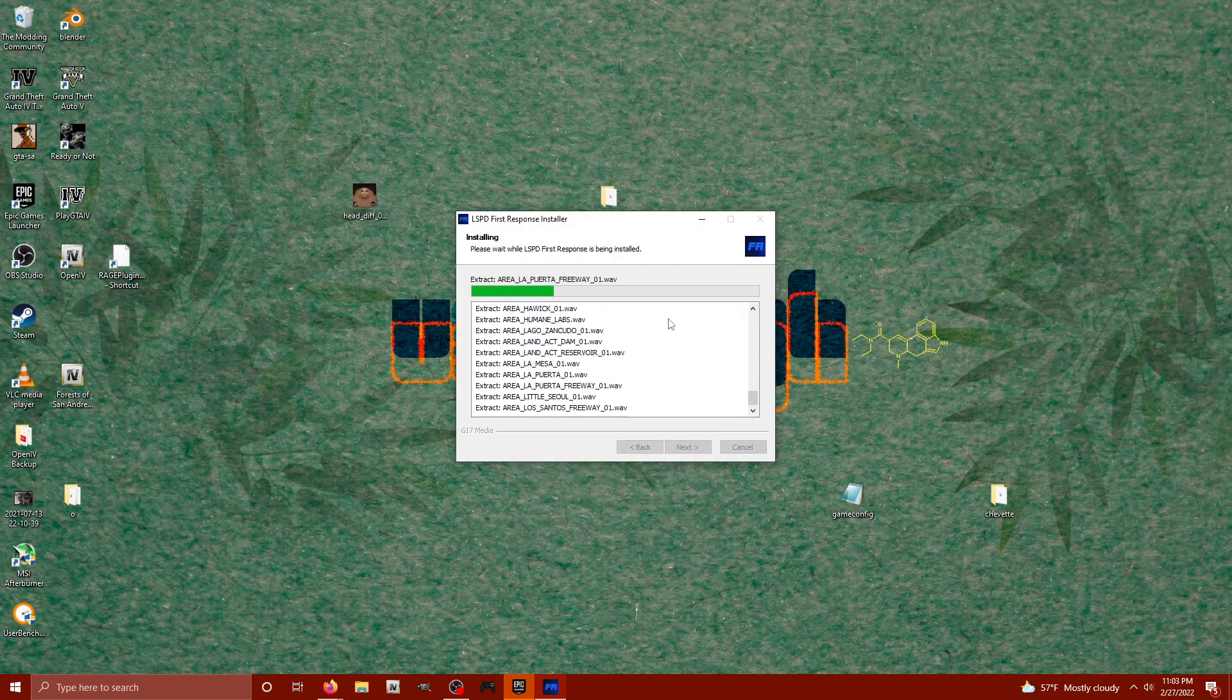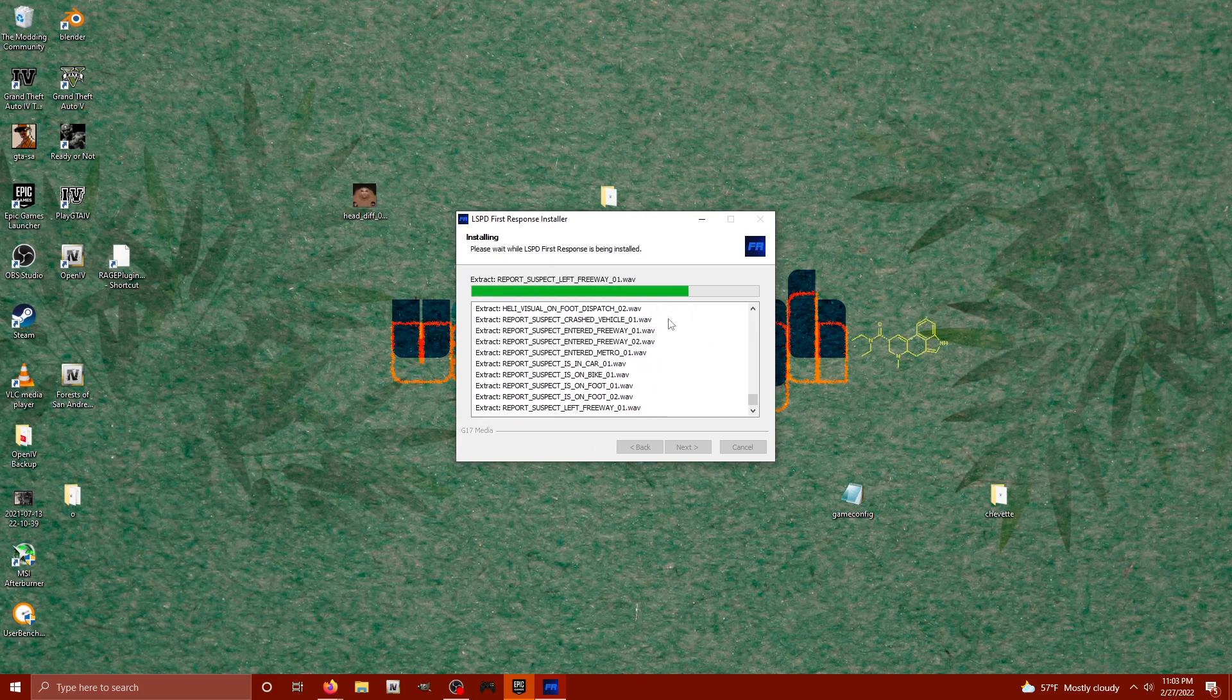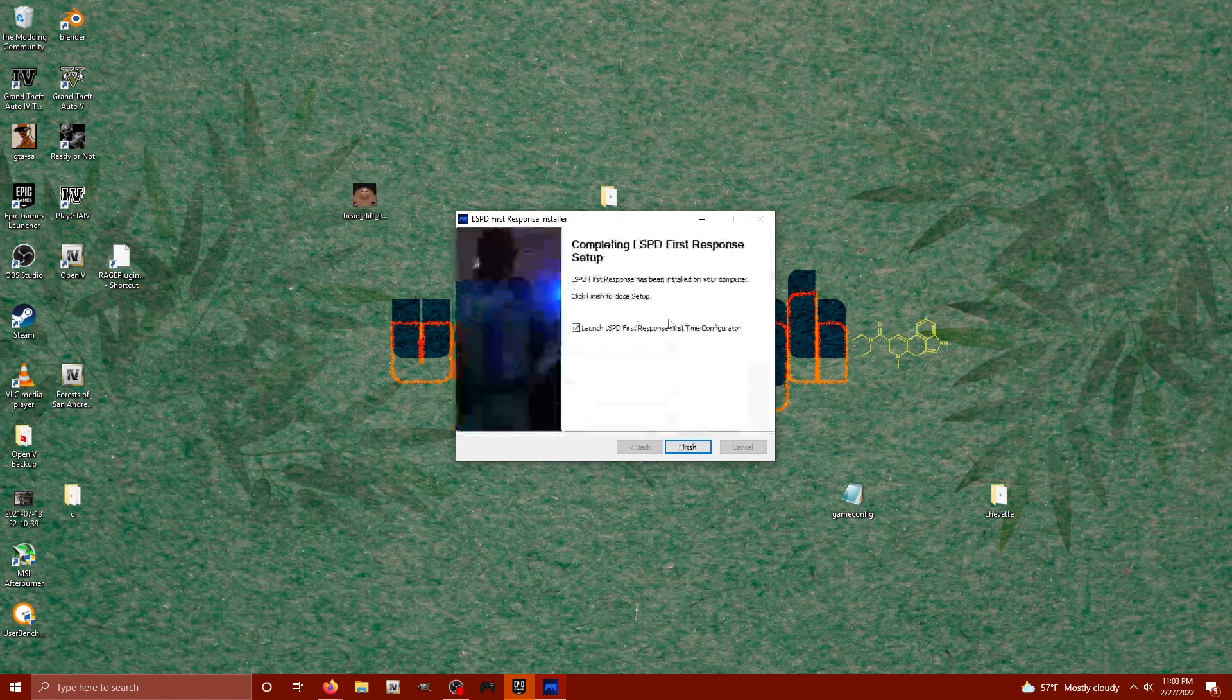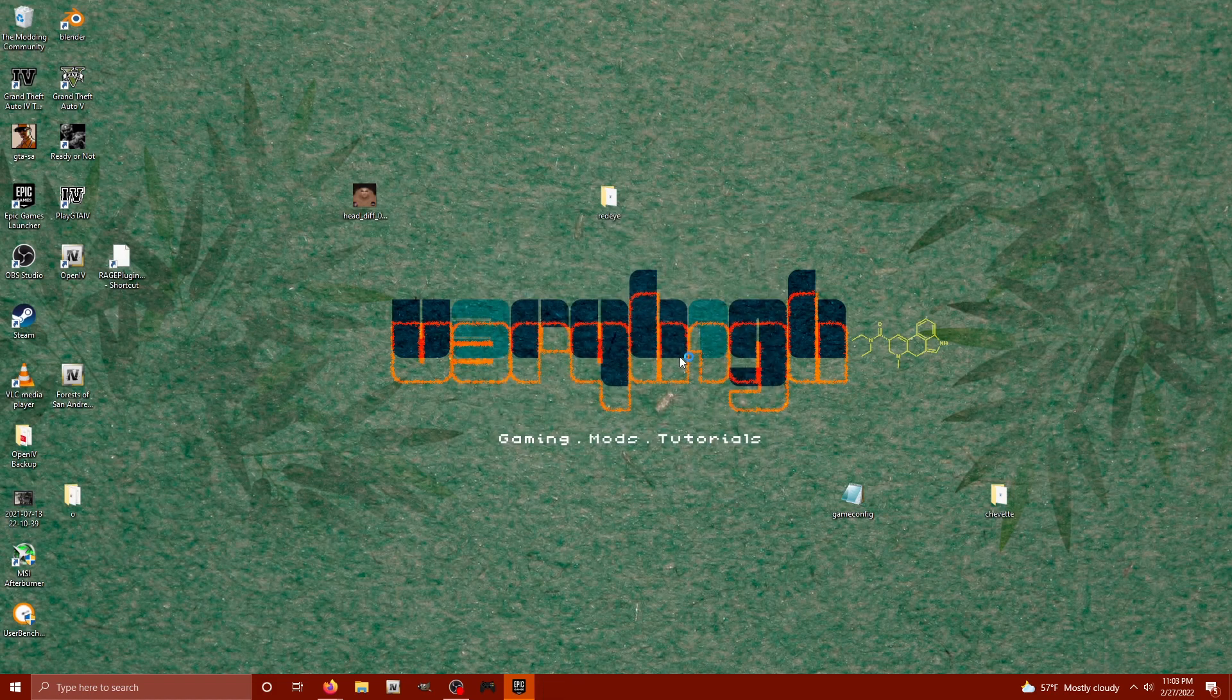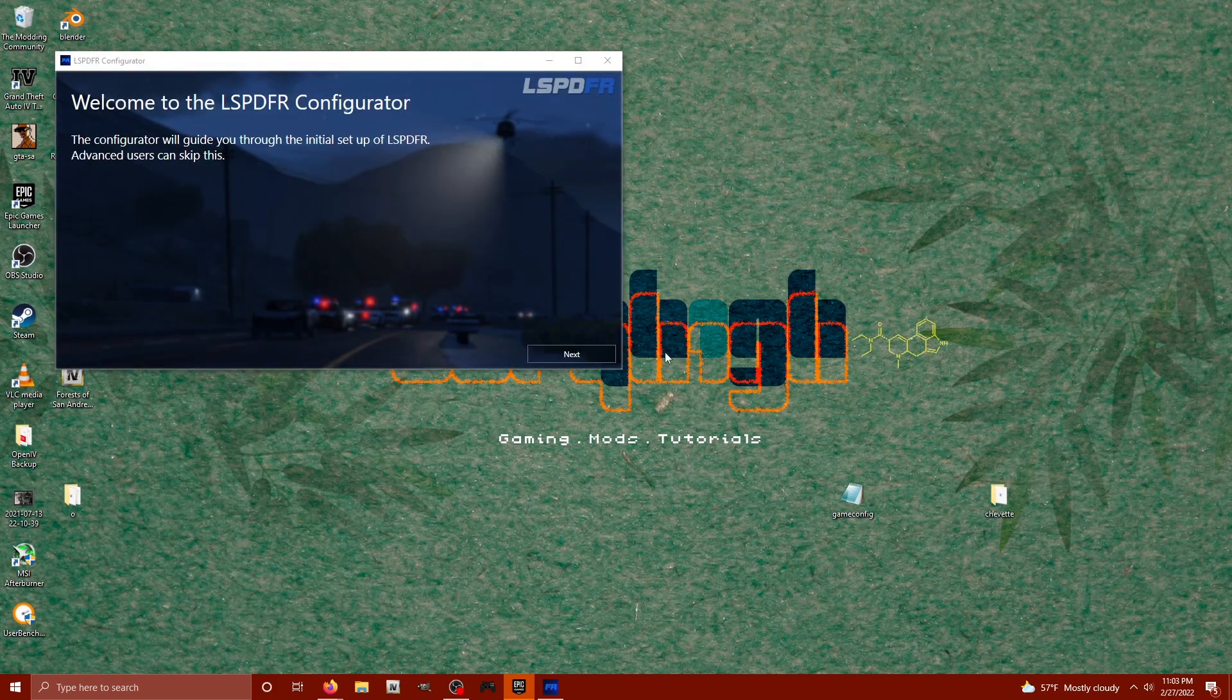And then I'm gonna hit install. Now it's gonna install everything we need, one of those being the Rage Hook plugin. So now that everything is getting installed, we're going to launch this first time configurator.